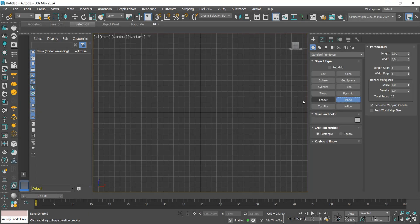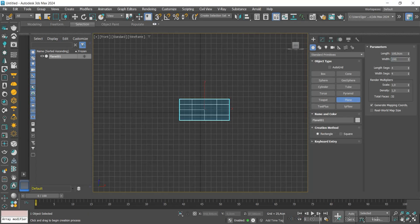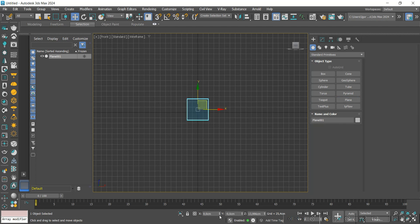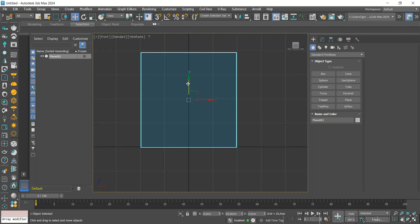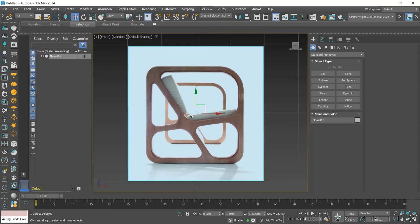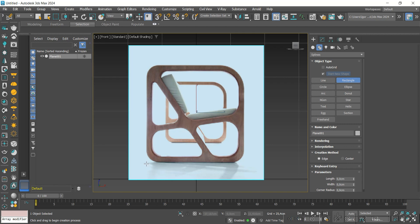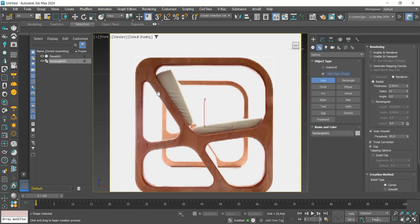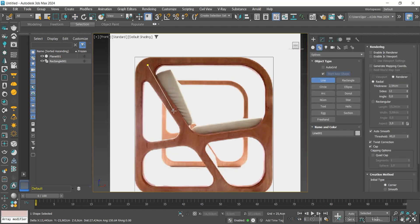Let's start by creating a plan to add a reference. The reference link will be in the video description. First we will create a rectangle following the general shape of the model, and then we will use lines to create the holes inside the chair. The process is very simple — just creating the lines according to the reference.